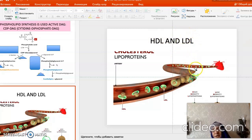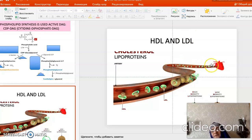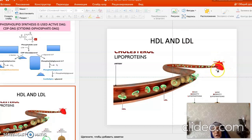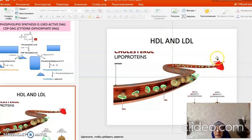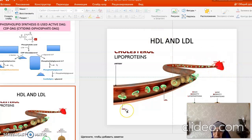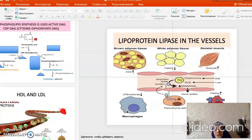But this is not entirely correct because we need both. We need LDL to supply fats to our tissues as an energy source, and we need HDL because it takes excess fats from tissues and brings them back to the liver.